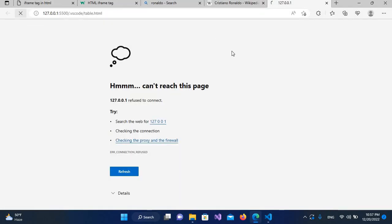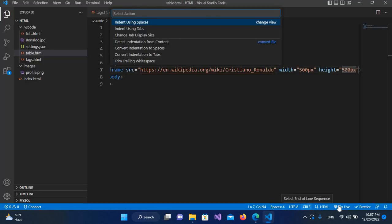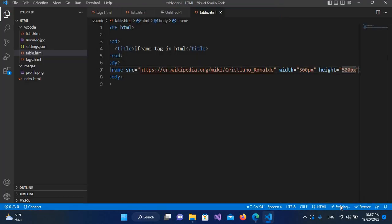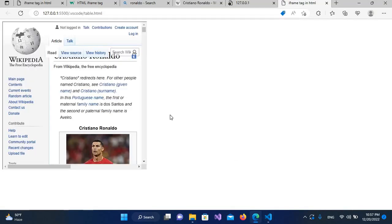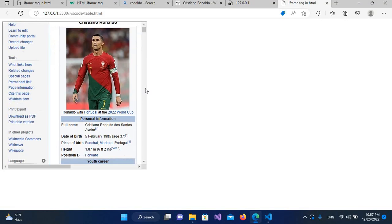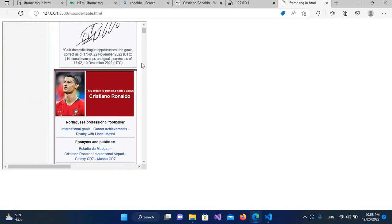I'll save it, now I'll go again and I'll refresh the page. We have to go live again, so I'll click on this. Now you can see it is showing up as 500 by 500. You can extend it more as well.